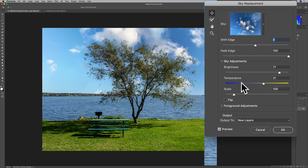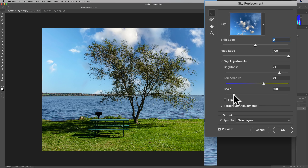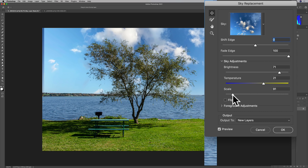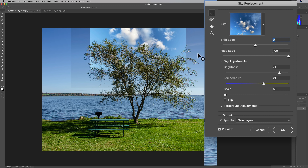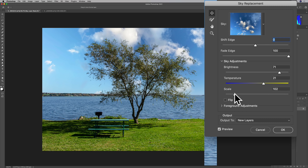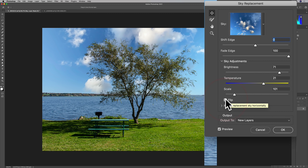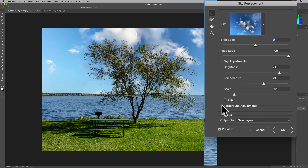Scale is basically zooming in or out on the sky. This is important because usually you want the focal length the sky was shot at to match the focal length the image was shot at. So if you shot an image at 85 millimeters but the sky was shot at 14 millimeters, it doesn't always look right. You can zoom in the sky by moving it to the right, or zoom out — but if you go too far and the sky image was considerably smaller than the original image, you'll get an undesirable result. Bring it back to around 100. You can also flip the sky horizontally to better match the lighting in the scene.